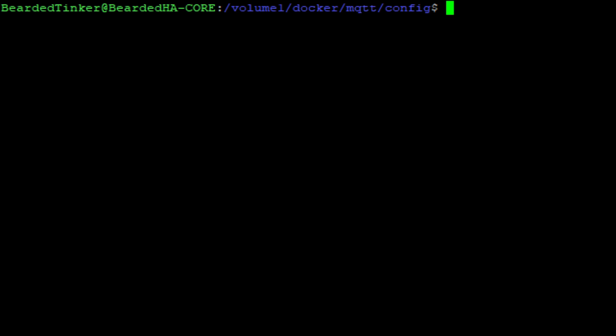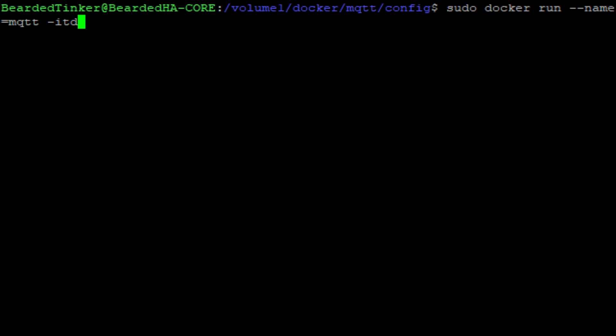Let me clear this. And now we can start typing the very long command to get everything up and running. It will be sudo for super user do docker run. We will give it a name for the container and it will be mqtt. Next we want to start it in a detached terminal mode, minus itd. Now we will specify the restart command.